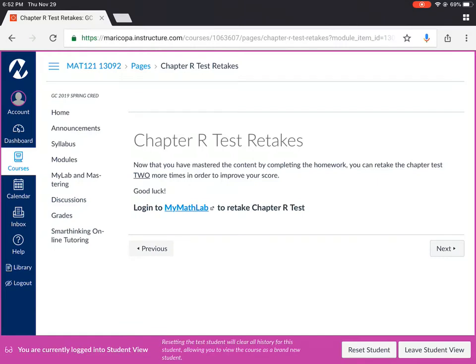Out of the three scores your pre-test and your two retakes the best score will be recorded so please do your best. Make sure that you hit all those deadlines so you can get the best score for each chapter.